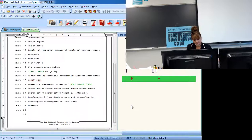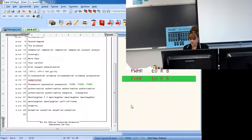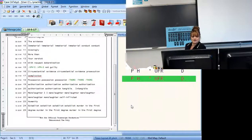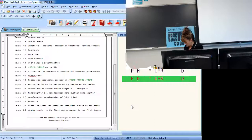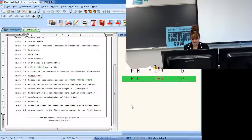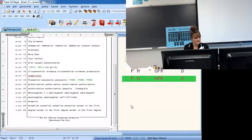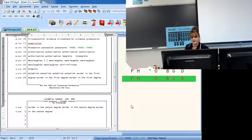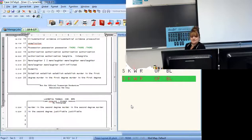Establish is B-L-I-R-B. And then you've got murder in the second degree, which is M-U-K-D with an asterisk. And unjustifiable is J-U-F-B-L. This is going to be at 190.